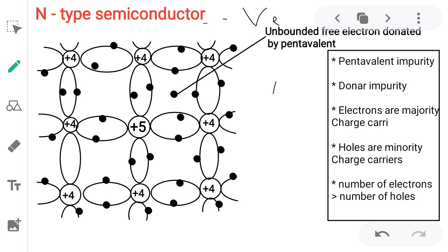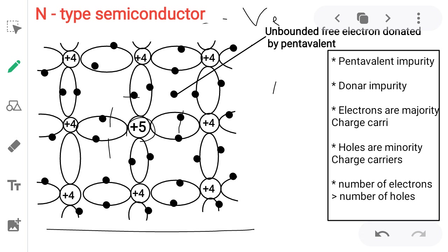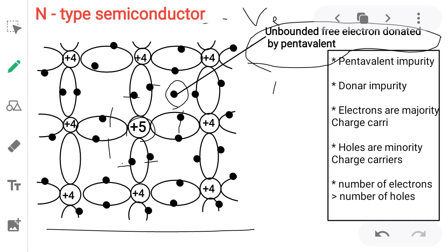First: N type semiconductor. N means negative; negative means electron — more number of electrons. To make N type, pentavalent impurity is added. As shown in the diagram, four valence electrons of the pentavalent impurity bond with neighboring atoms. One additional electron is available — a freely unbound free electron donated by the pentavalent impurity. Due to this reason, pentavalent impurity is known as donor impurity.